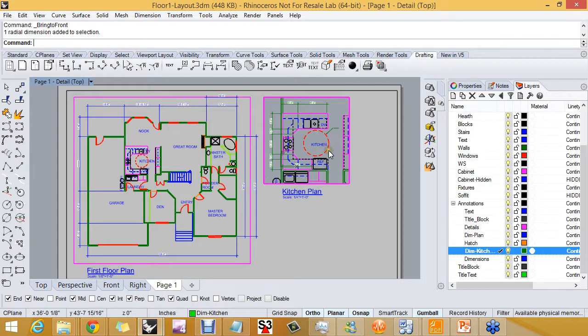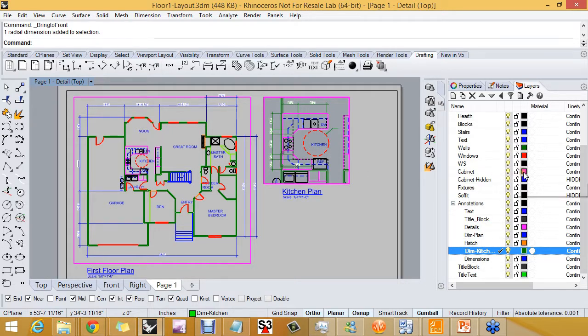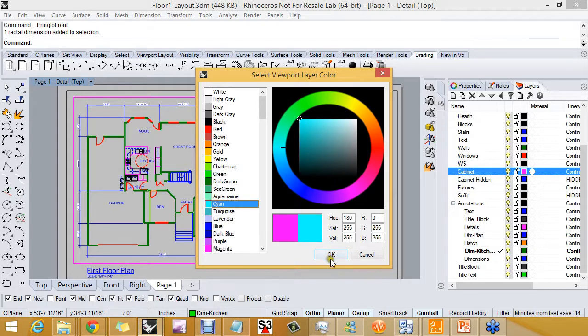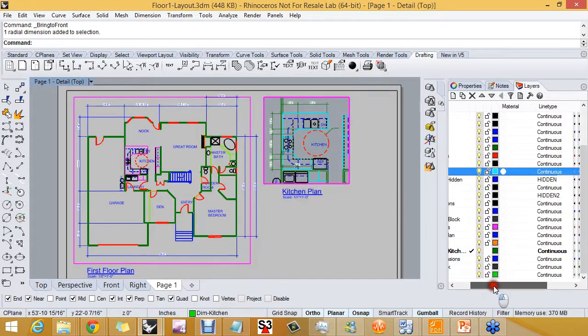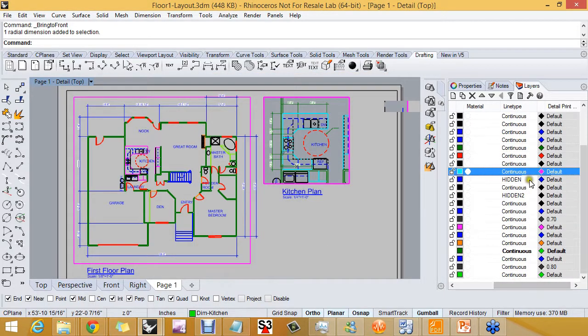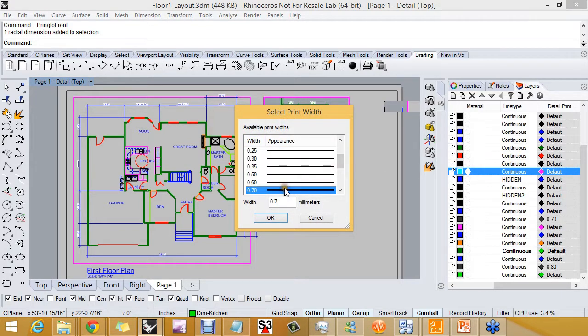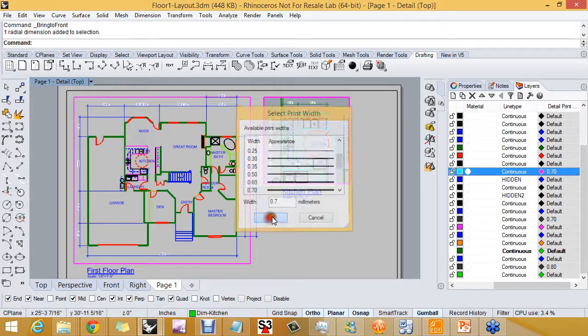In this detail, I want to go to the cabinet layer and give the cabinet layer a cyan color. I also want to give it a print width of 0.7 millimeter.